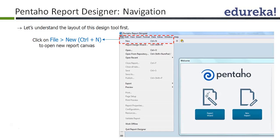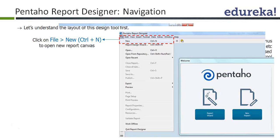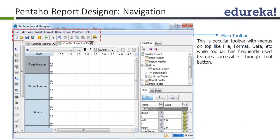Whichever way you want, you can put elements. So, now this new report is open. You can see in the center canvas: page header, report header, and details are there. And the report is empty.